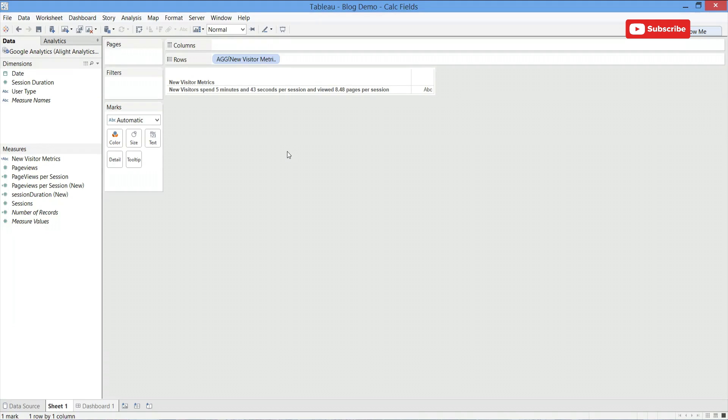Now we have a nice, easy to read calculated field that will change dynamically with time. Thanks for listening. If you would like to reference any of the following functions I've gone over today, check out the descriptions at the bottom of the page.